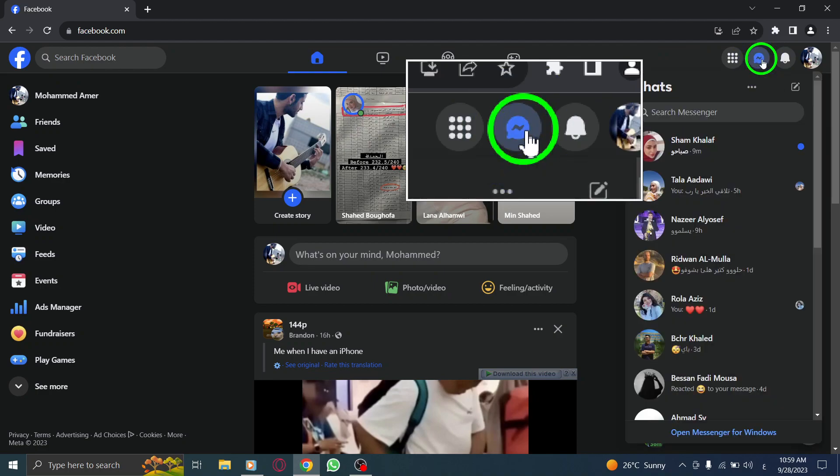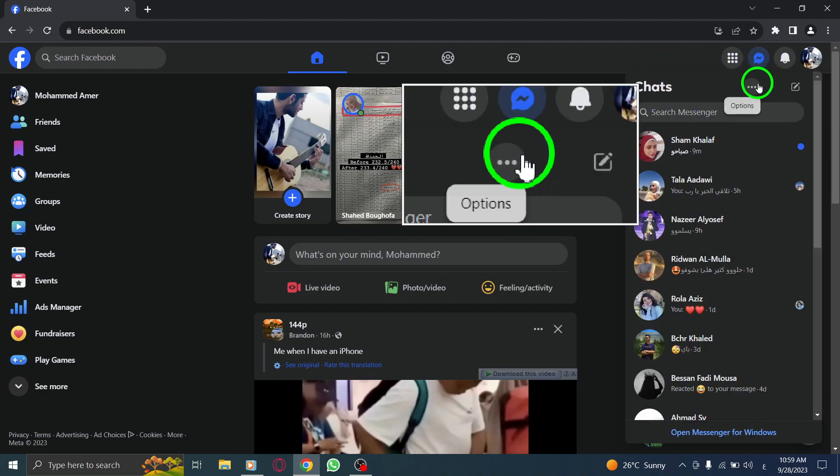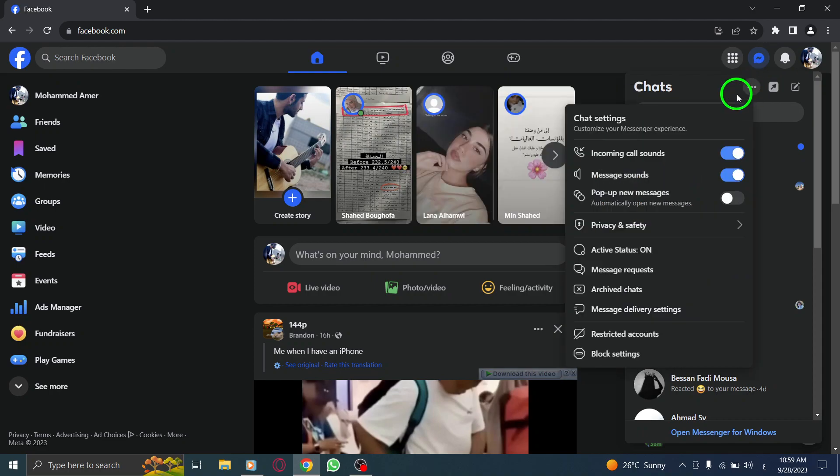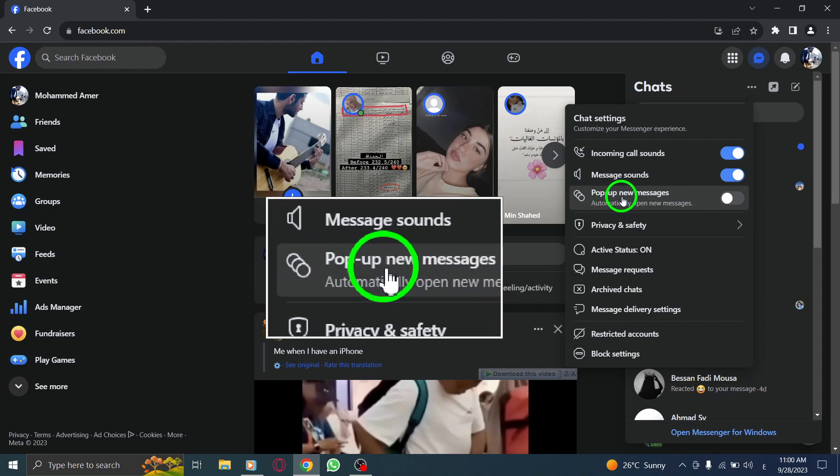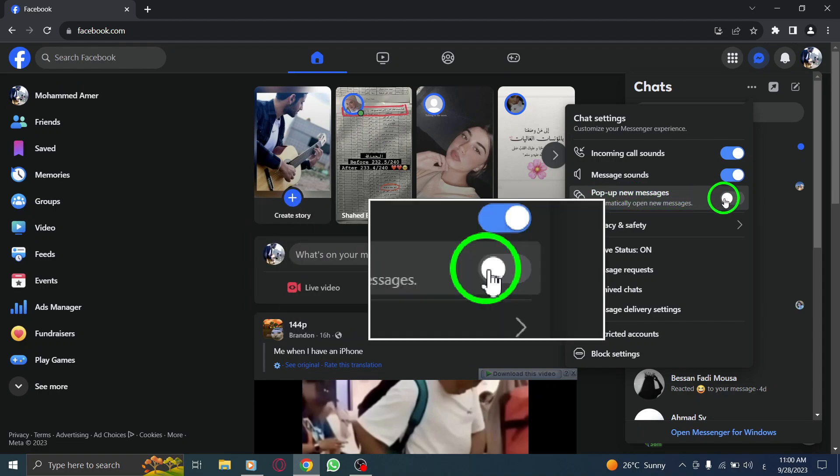Step 3: Now, click on the three dots to access additional options. Step 4: Look for the pop-up new messages option and toggle the switch to turn it on.